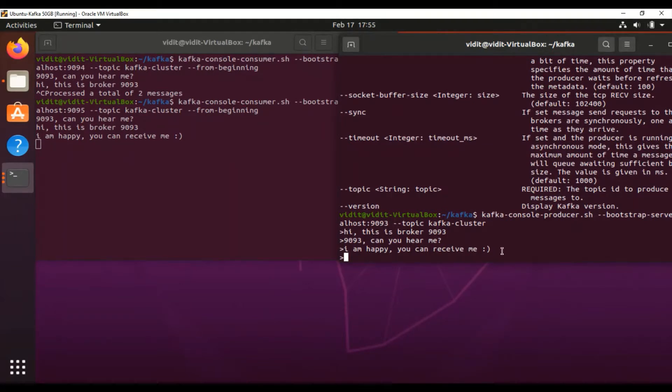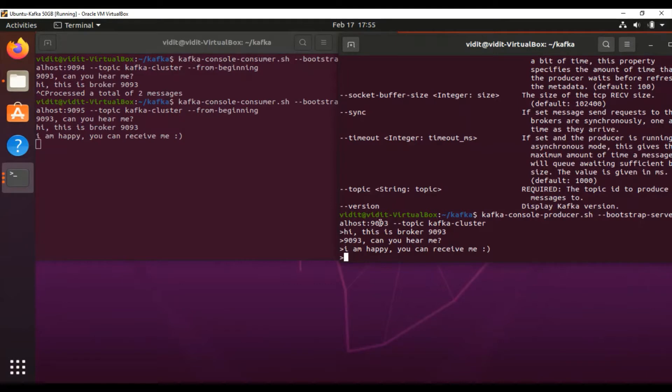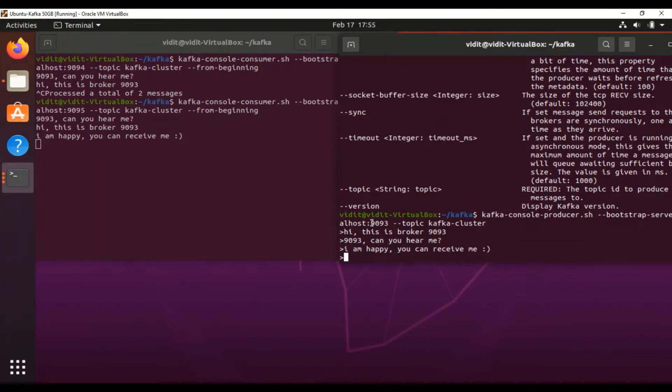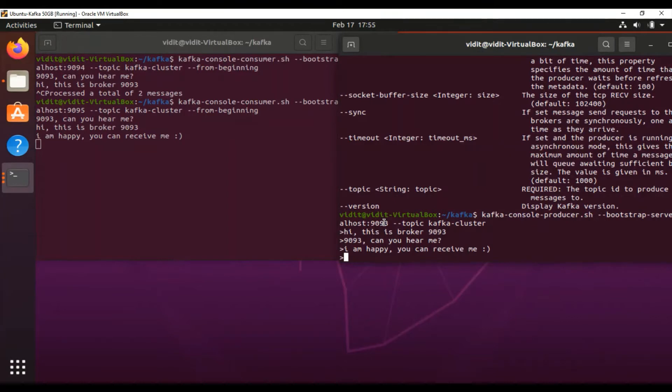Kafka takes responsibility to sync all messages to all the brokers whoever you mention at the time when you define the topic. As we know, we defined 9093, 9094, and 9095—three ports there. In this way, this is the main benefit of multiple brokers.